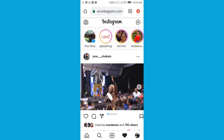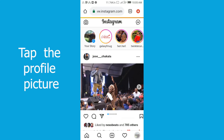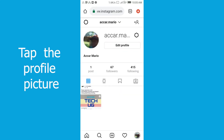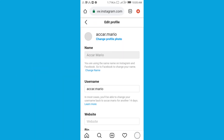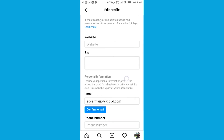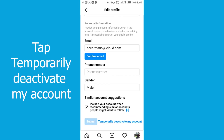For the deactivation process of your account, you have to use a browser to sign in to your Instagram account — not the Instagram application. Once you have signed in, tap the profile picture, then tap 'Edit Profile.' Then scroll down and tap 'Temporarily Deactivate My Account.'